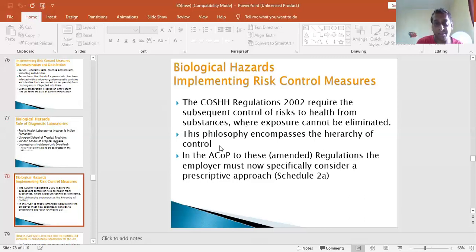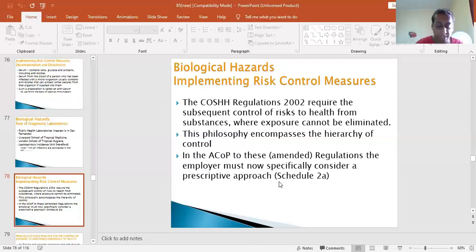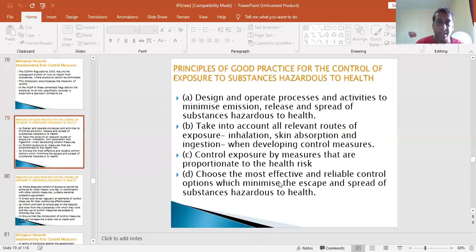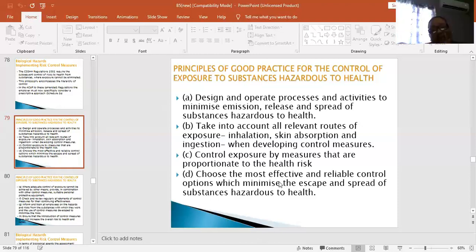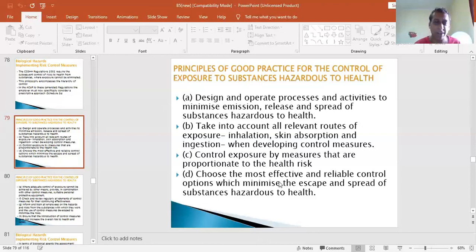The COSHH Regulations 2002 required suitable control of risk to health from substances where exposure can be eliminated. The philosophy encompasses the hierarchy of control. The ACDP listed in the approved code of practice for these regulations, amended in 2006, means the employer must now specifically consider a prescriptive approach - that is the appendices to the first regulation, Schedule 2A. These are the principles of good practice, also called the principles of prevention.